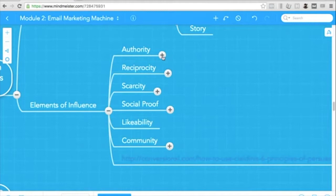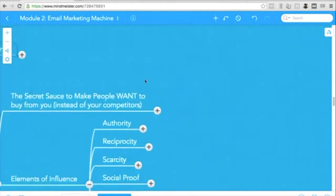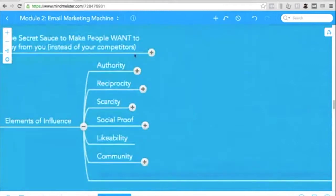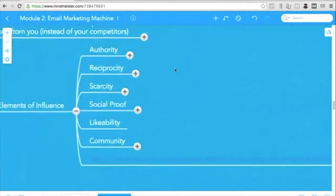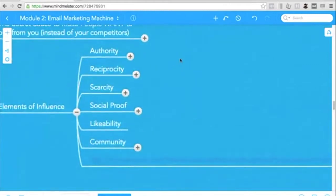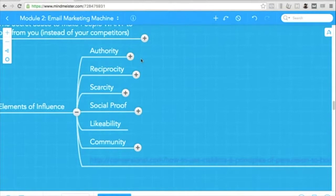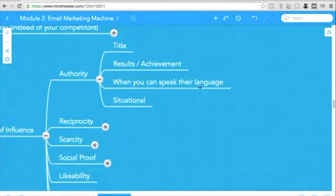First is authority. So obviously, if you go to a doctor and the doctor tells you, take this medicine, you'll take the medicine because they have authority. So how do you get authority? How do you drive authority? So that people would perceive you as someone they should follow. There are certain things that you have to do.